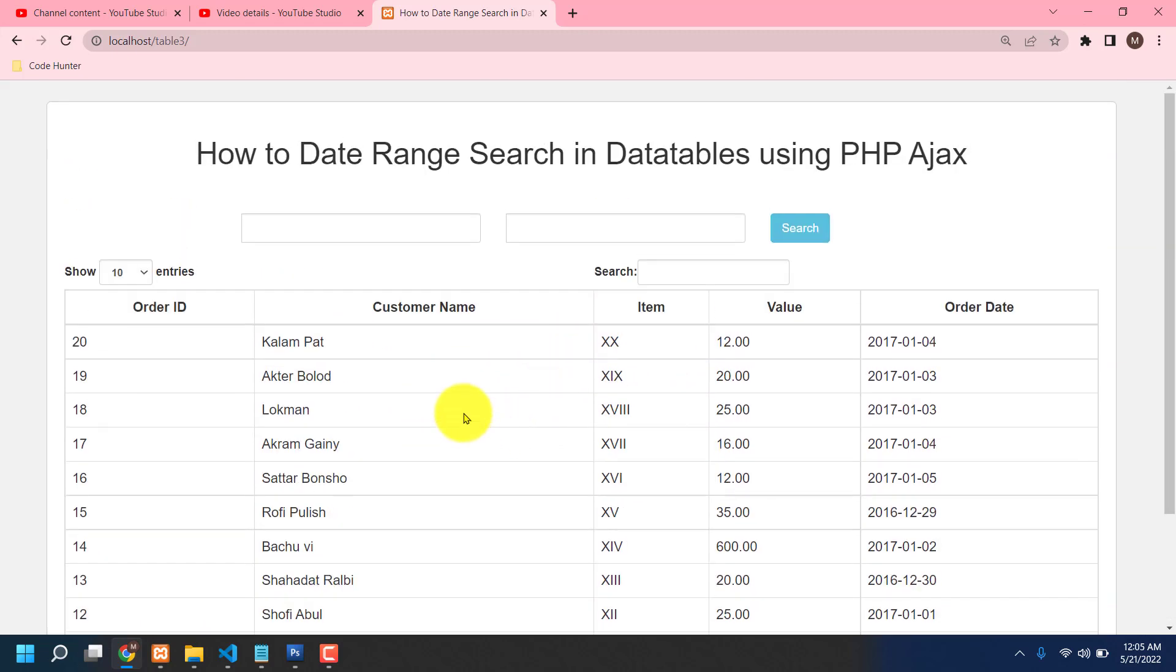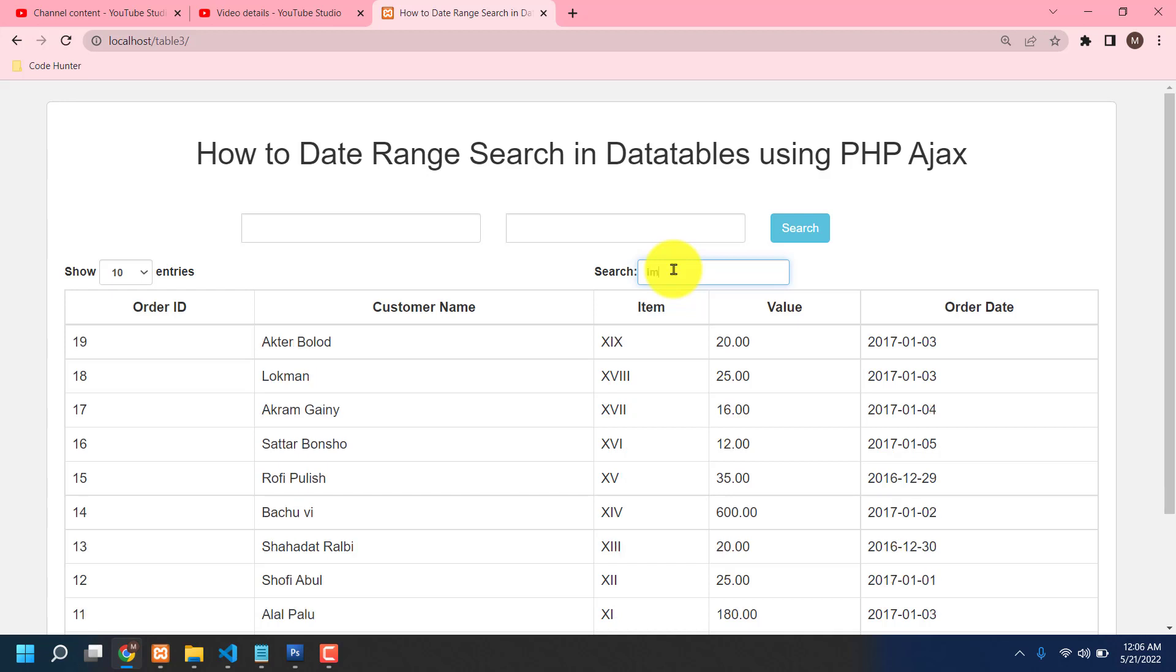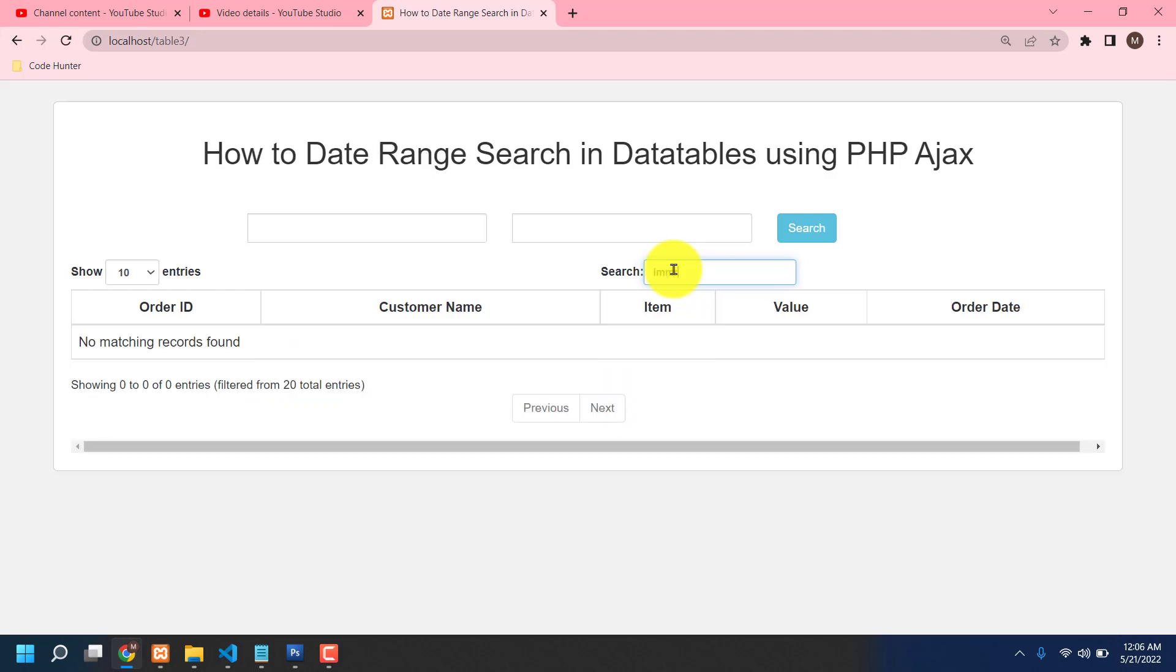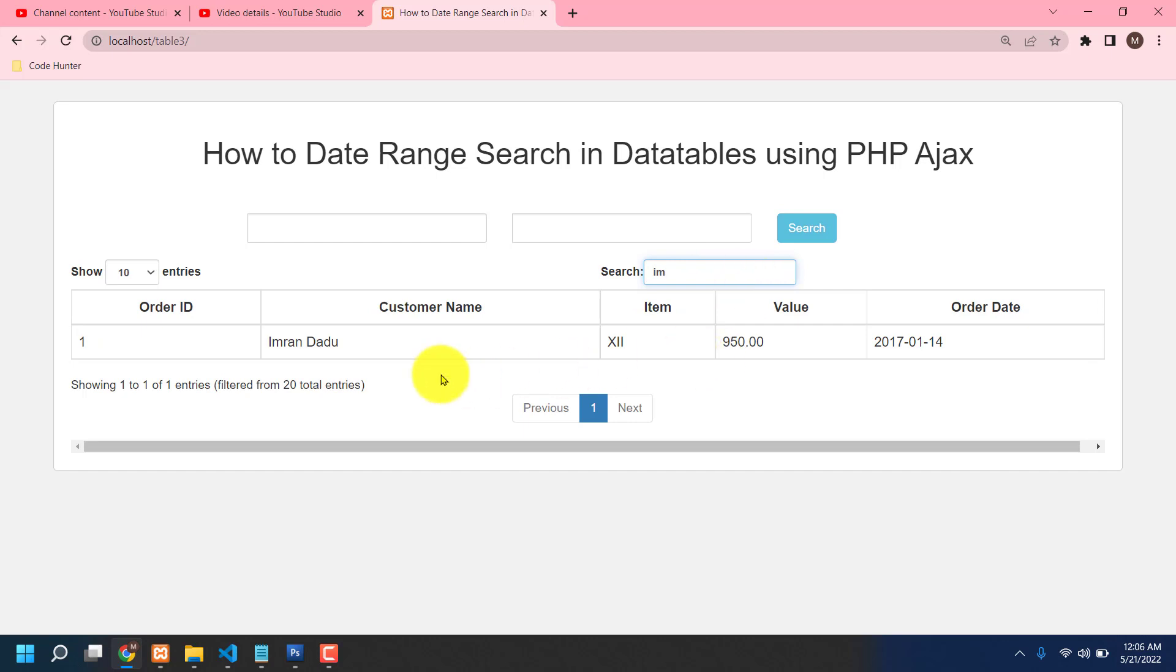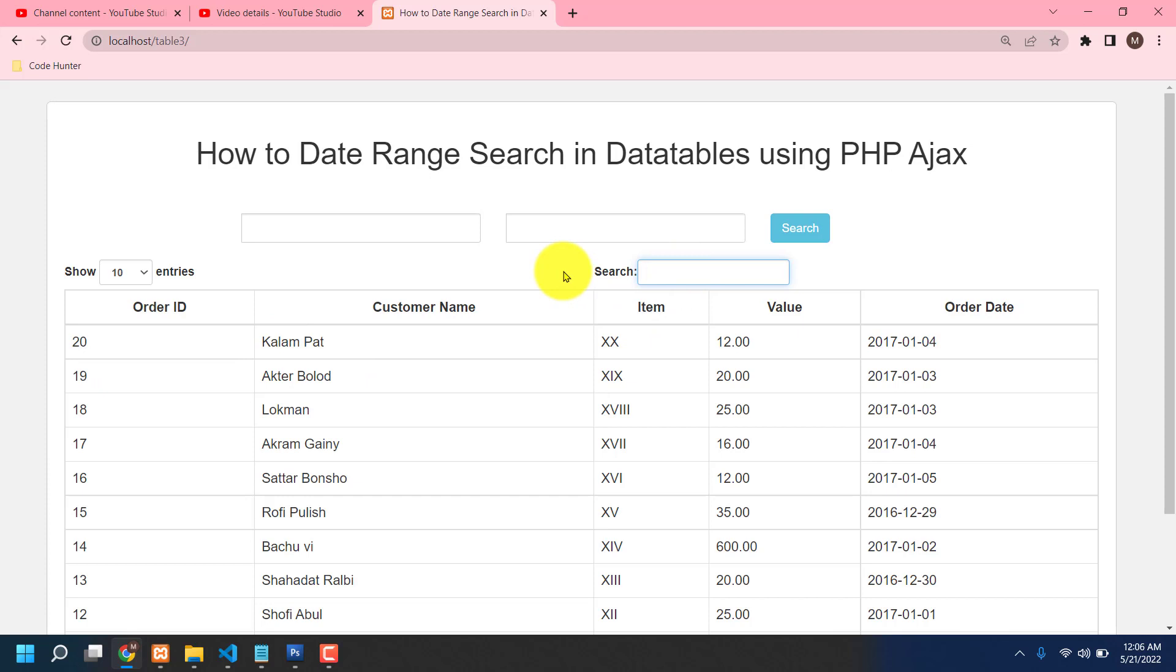And also you can search specifically from here, like customer name. Right now Imran. You can see that's Imran also shown.